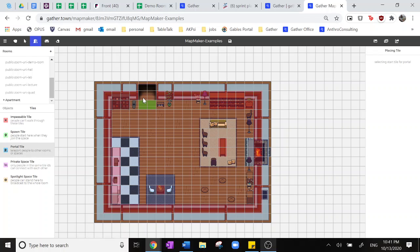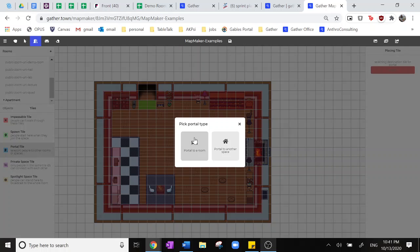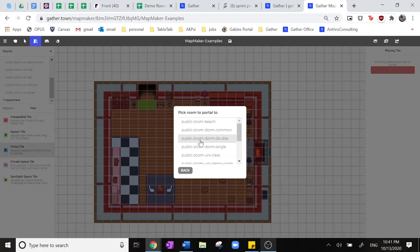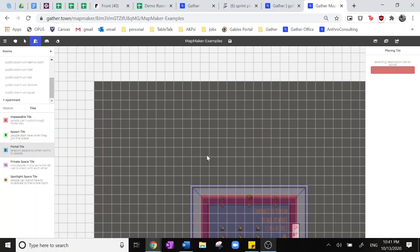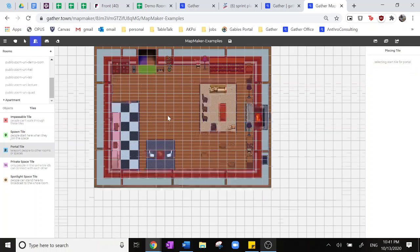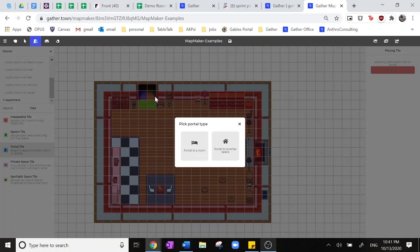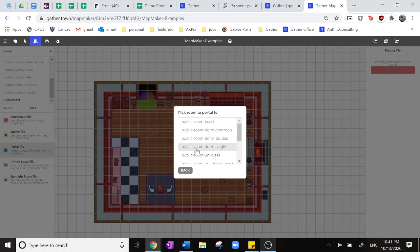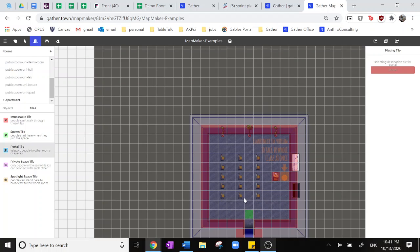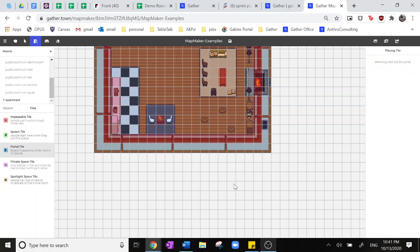Next, we can put portals from our doorway into a different room of the space or a portal to another space. Here I'll be doing it to this demo university classroom, and we'll be able to connect both of those entryways into the same classroom here.